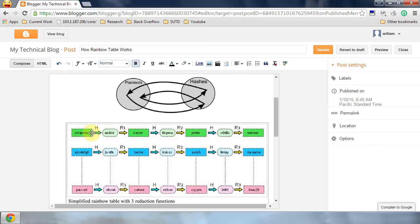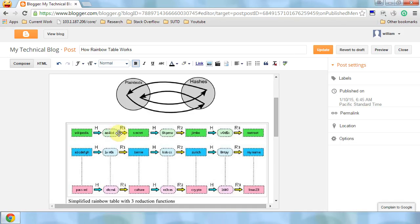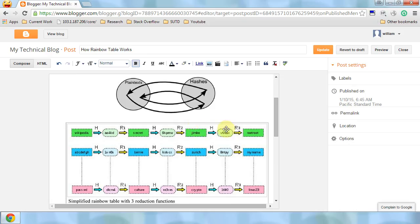In the Rainbow Table, you have different reduce functions at different positions. We'll discuss later why we need different reduce functions, but for now, let's accept it. This is how the Rainbow Table works.